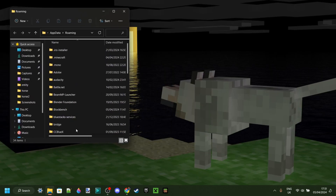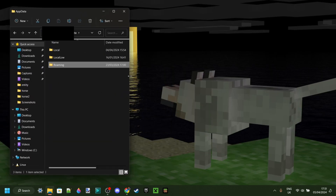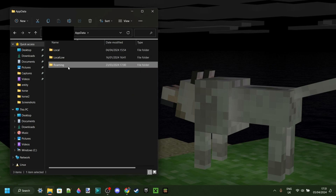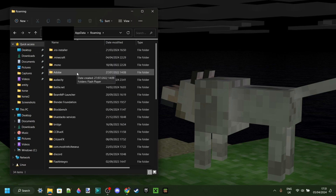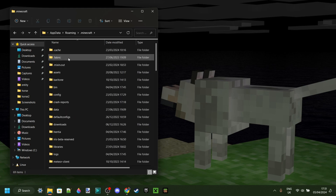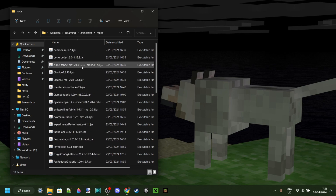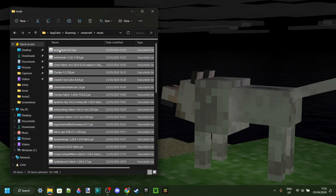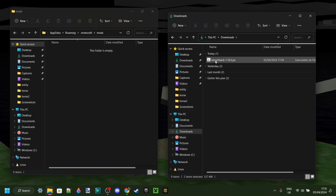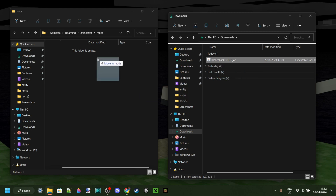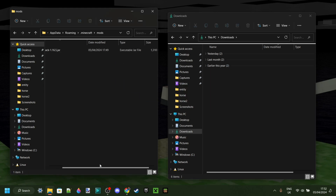This folder should pop up. Make sure that you are in Roaming, then go into .Minecraft and scroll down until you find the Mods folder. In my downloads, we have BleachHack for 1.16.5, and we can drag it from downloads right into the Mods folder.